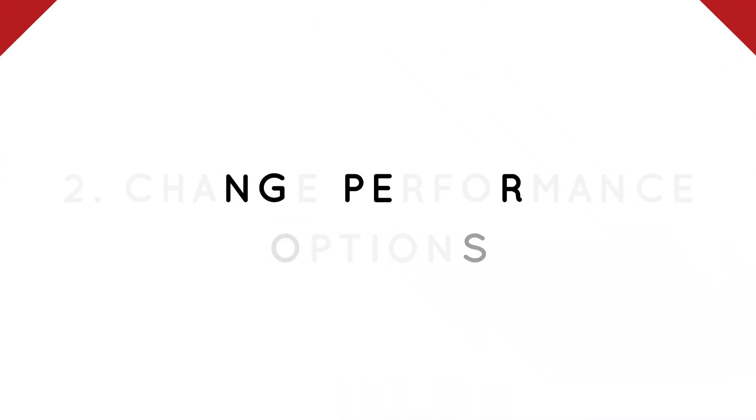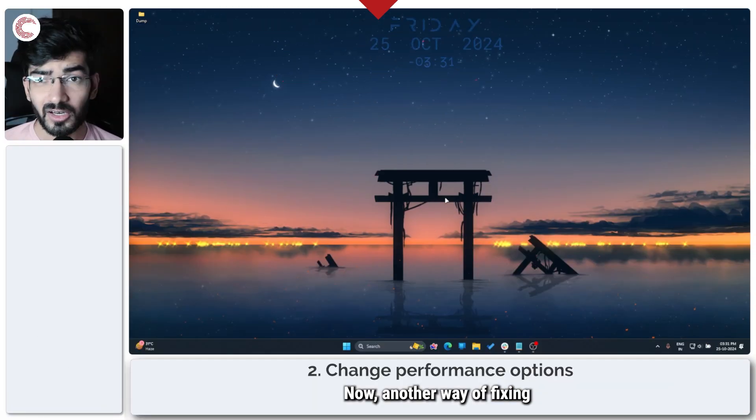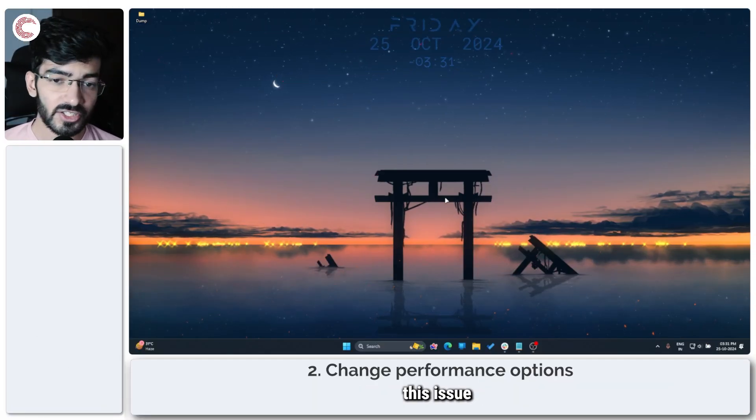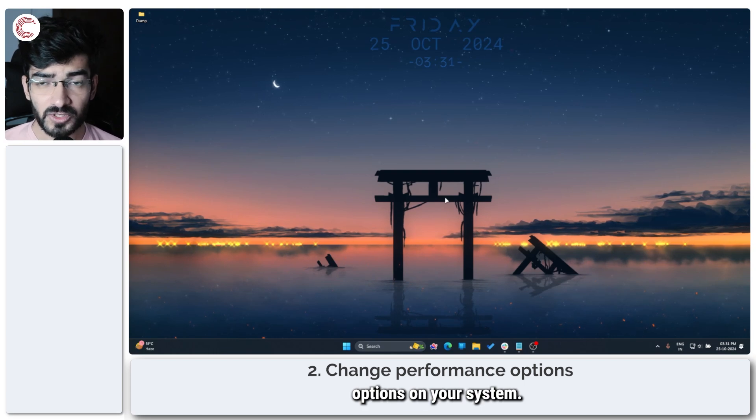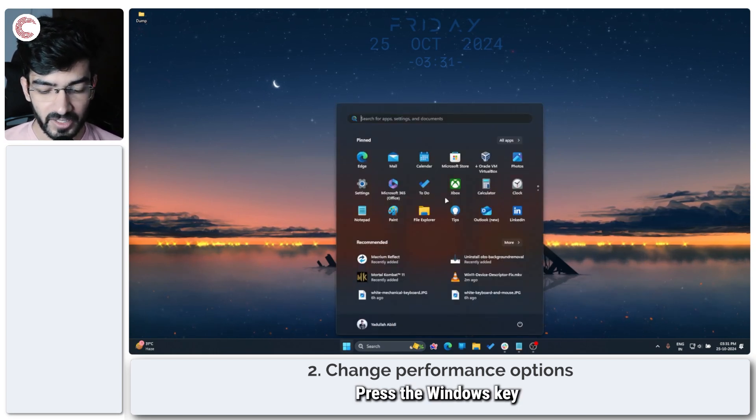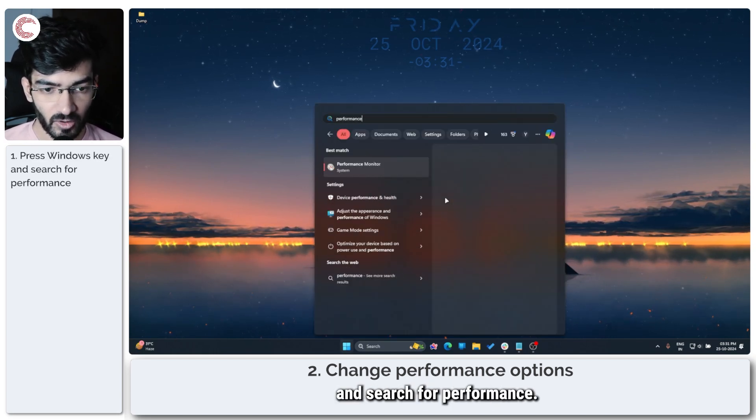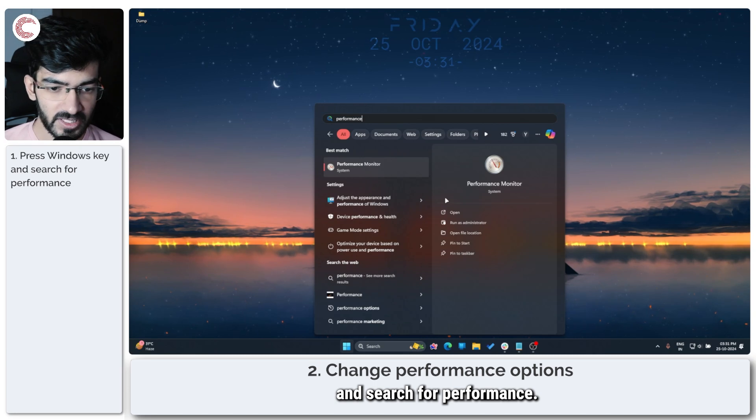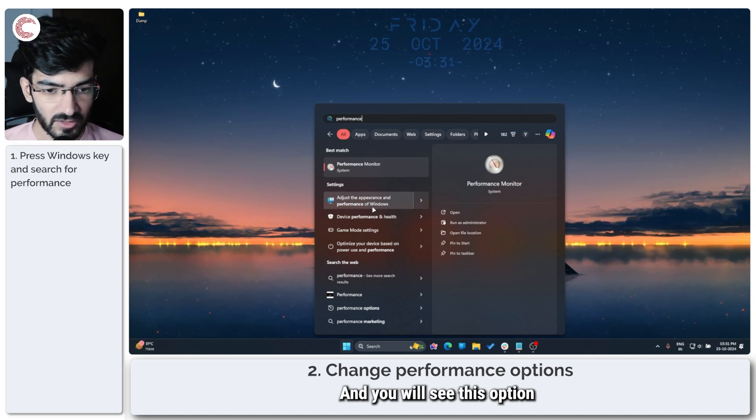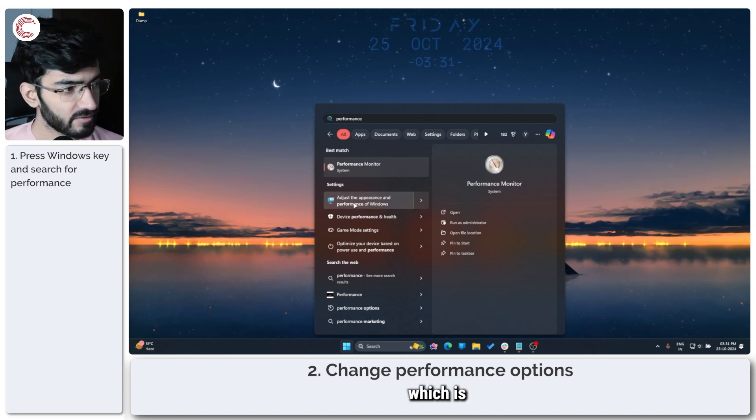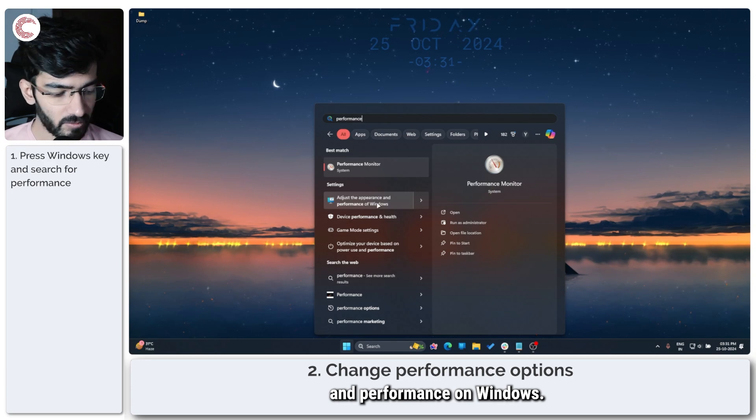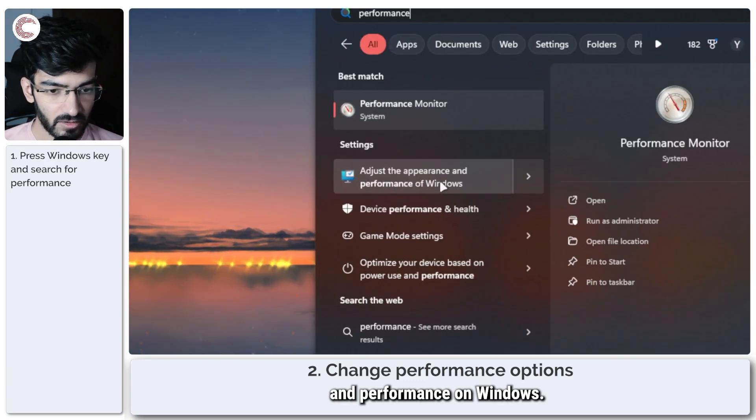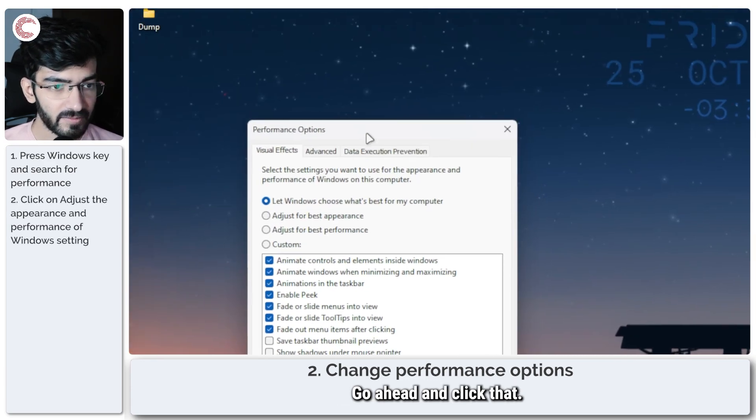Now another way of fixing this issue is to change the performance options on your system. Press the Windows key and search for Performance, and you will see this option right here which says Adjust the Appearance and Performance on Windows. Go ahead and click that.